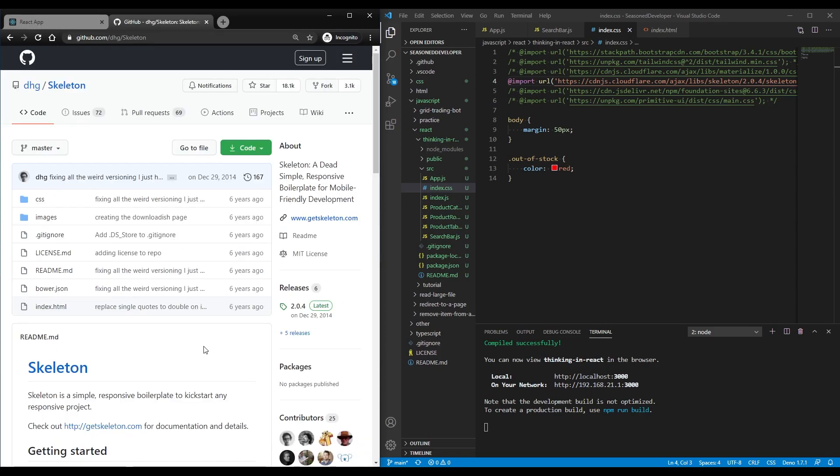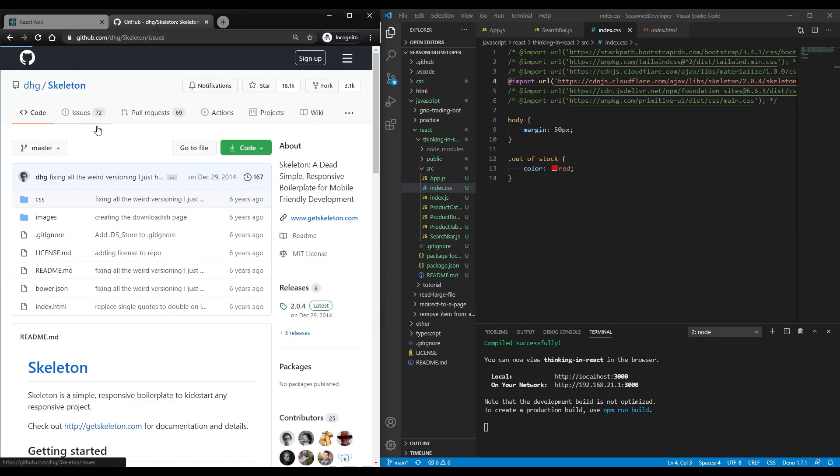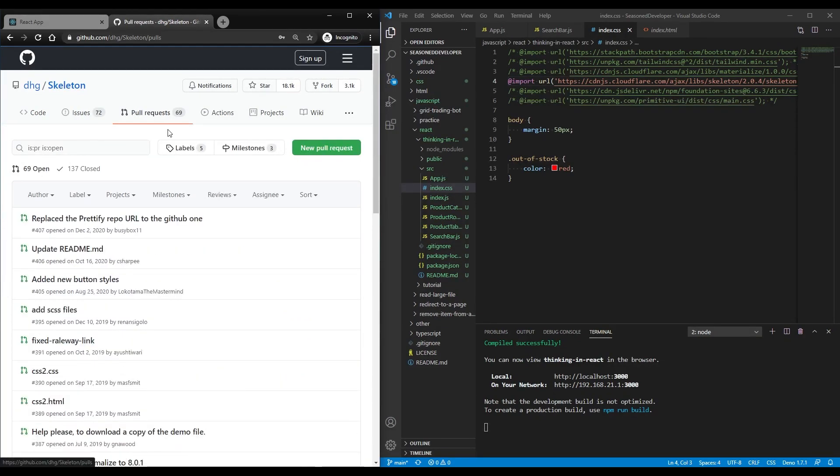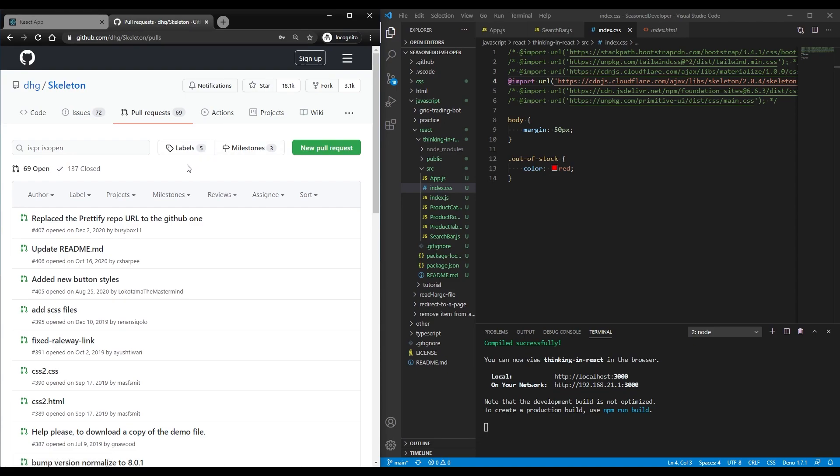Skeleton could be a great choice, but the problem is that the framework hasn't been updated for the last six years. It has 70 active issues and 70 pull requests. So I wouldn't recommend it for something bigger than a pet project.